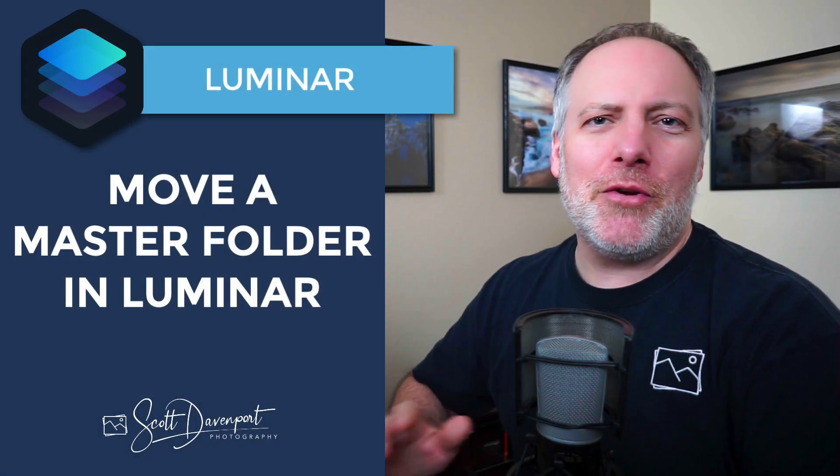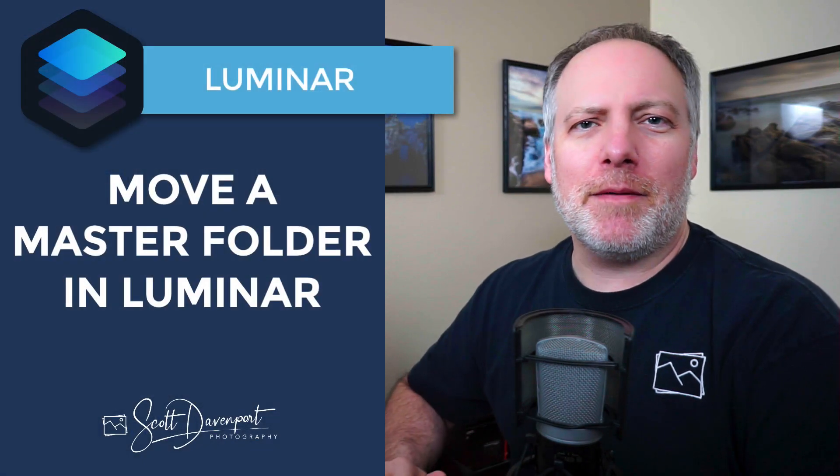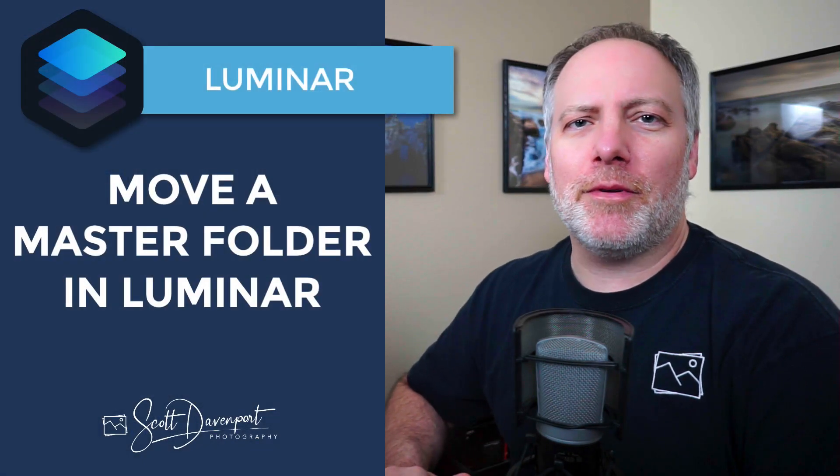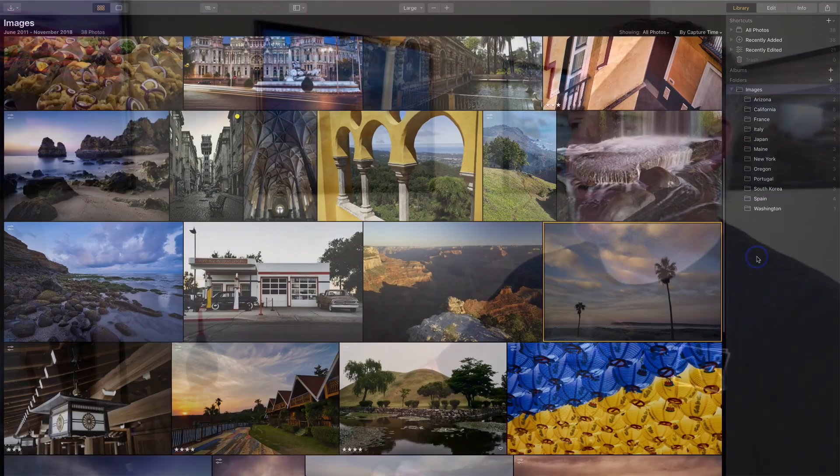There's a new feature in the most recent release of Luminar that makes it a lot easier to move a master folder from one area of your computer to another or to a different hard drive. This was really touchy in the first release because the Luminar catalog is sensitive to where master folders are. So I want to show you how this works and if you need to move your photo library, the photos themselves, to another place in your computer or to an external hard drive, this is how you're going to do it.